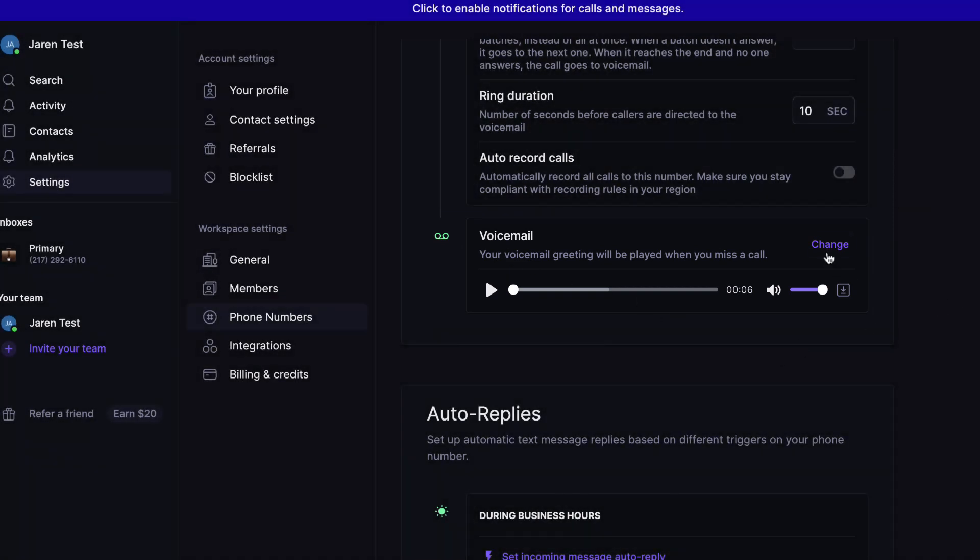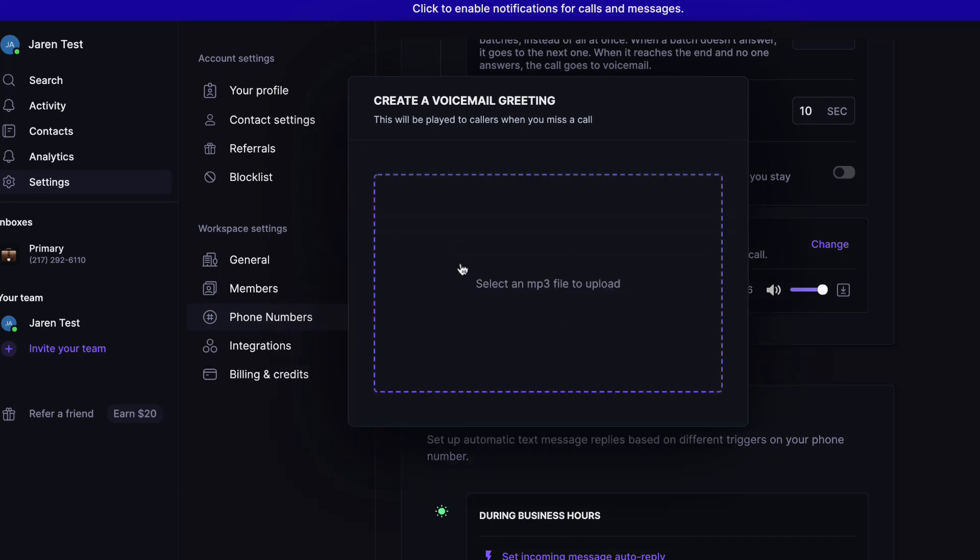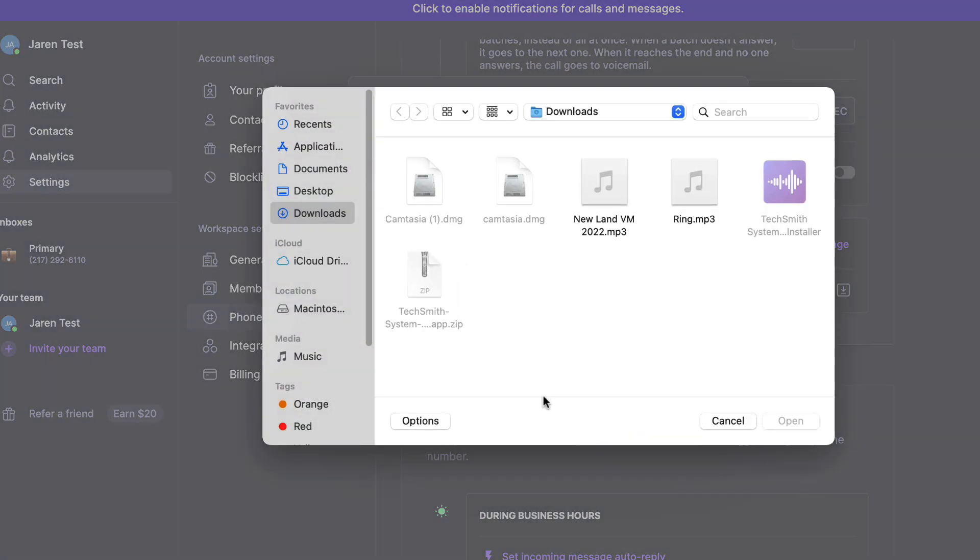There's a couple different options for you. You could upload a file, you could record a voicemail right here on your computer, or they have this nifty text-to-speech option where you could type in your voicemail, and then they'll have a computer voice actually read what you type. For the sake of example today, I'm going to simply just upload a file that I have set up for my land business.